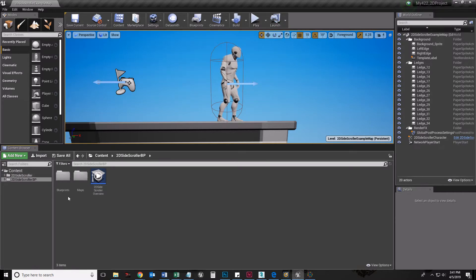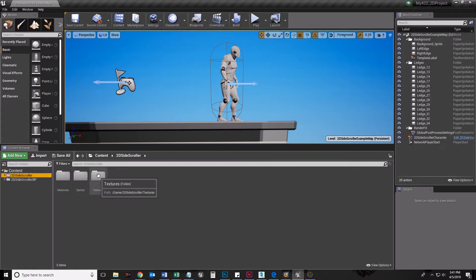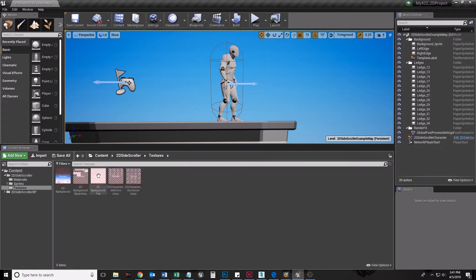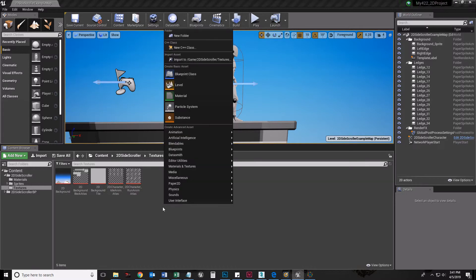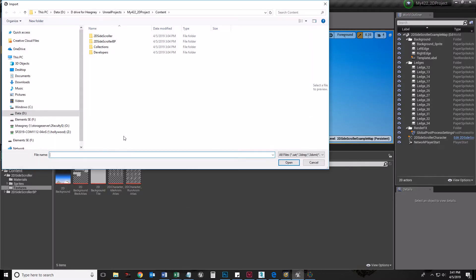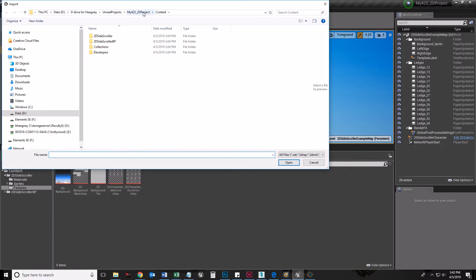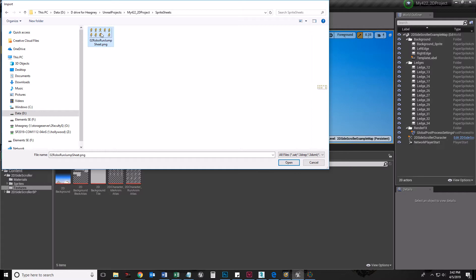Number two, I'm going to find where my textures are. My textures happen to be in 2D Side Scroller. There's a folder called Textures right in here. I'm going to bring in my Sprite Sheet, and this is the one we've used that we just downloaded in class one day. I'm going to click Import, go to my project.